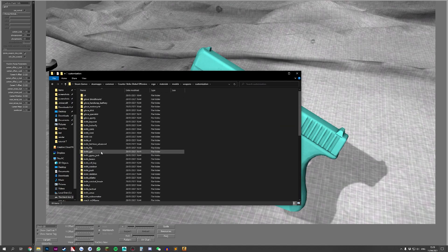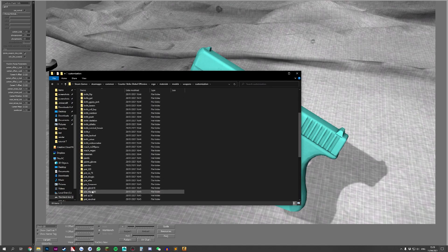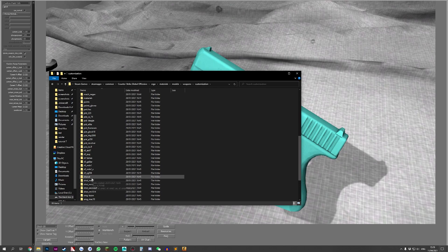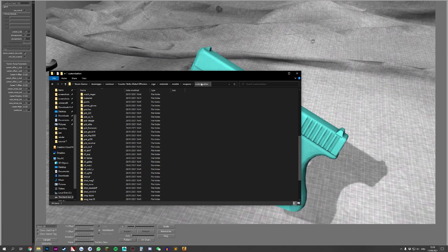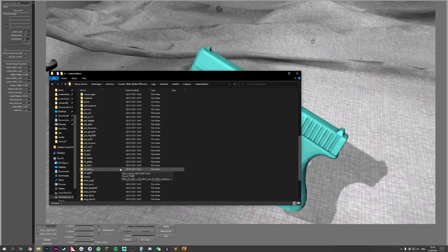Then inside models you go to weapons, customization and here you will look for your pistol, rifle, sniper rifle, shotgun, whatever it is that you're looking for. If you do not have these folders, make sure to check out my first tutorial because in there I will explain exactly how you can get these folders in your CSGO folder.